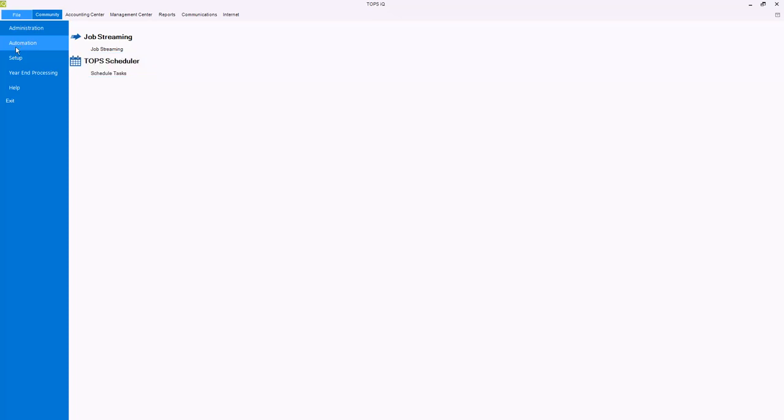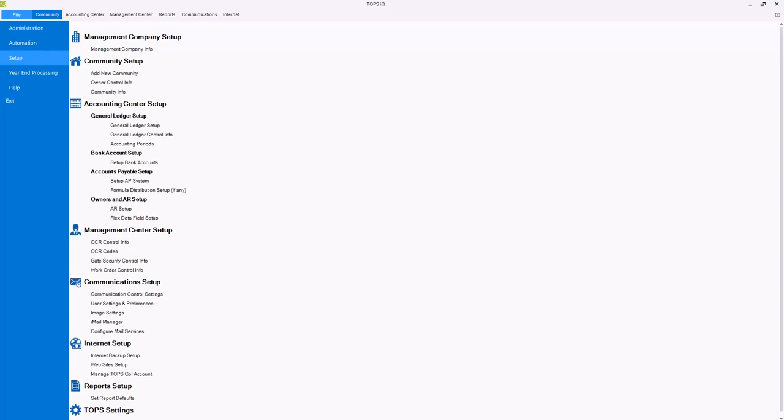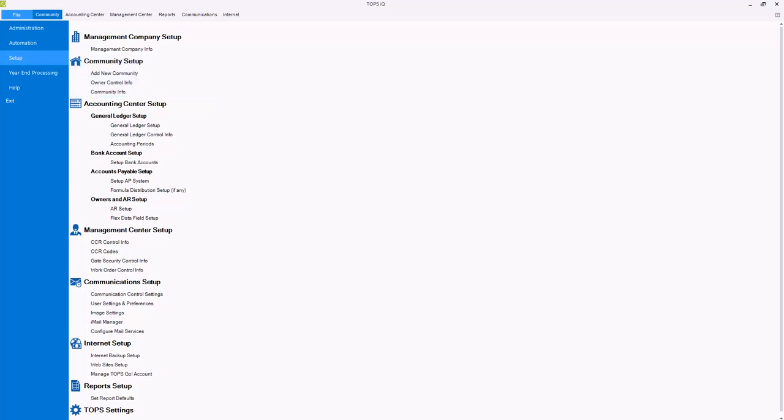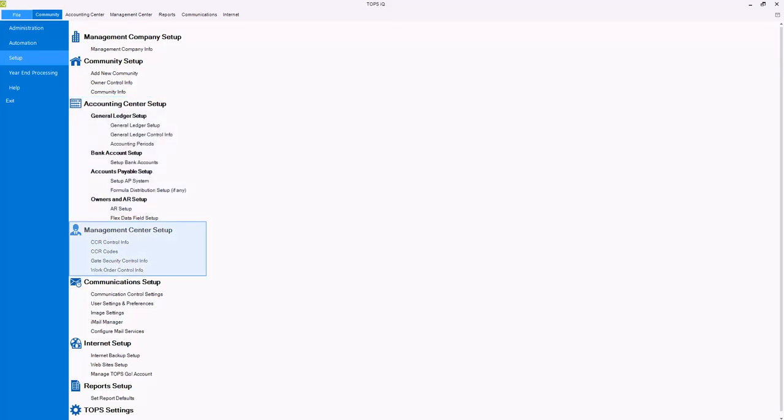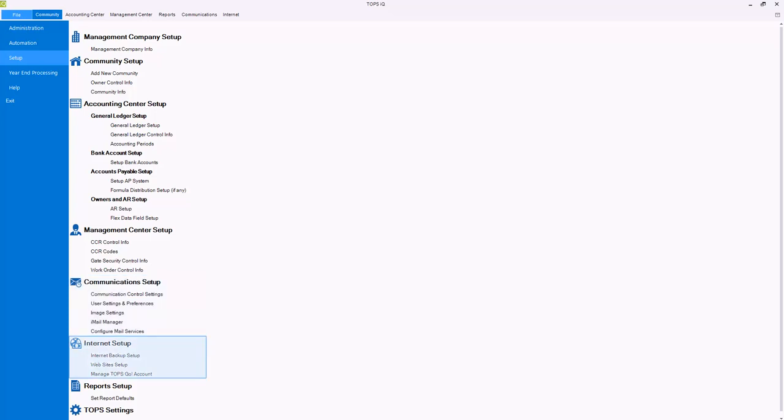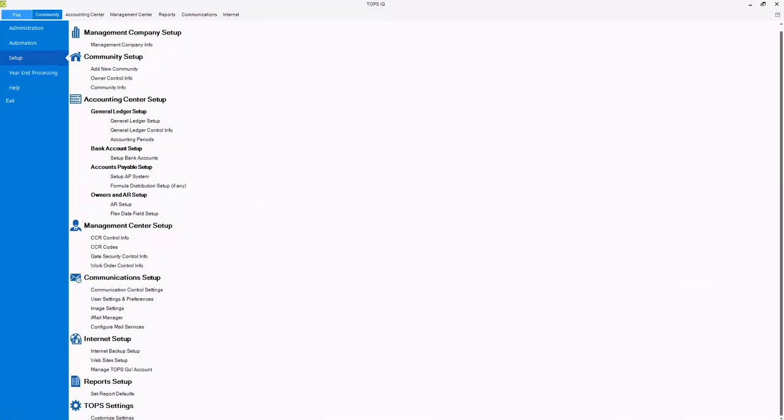The setup menu is a singular location for the complete setup of a company or community. Here you can set up management company information, add new communities through community setup, set up the accounting information such as accounting periods, bank accounts, and AR for each of your communities, enter the settings for the management center functions such as CCR and work order control info, set up communications for use with TOPS iMail, manage the TOPS internet backup service or TOPS website settings, create report defaults, and customize the appearance of TOPS IQ.